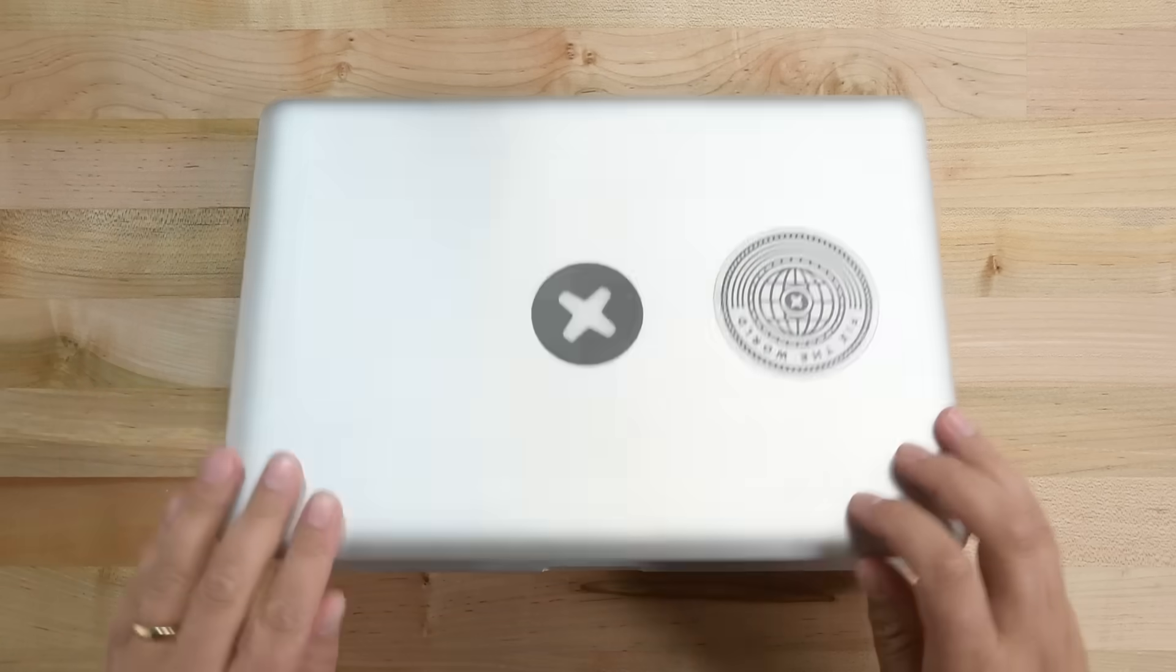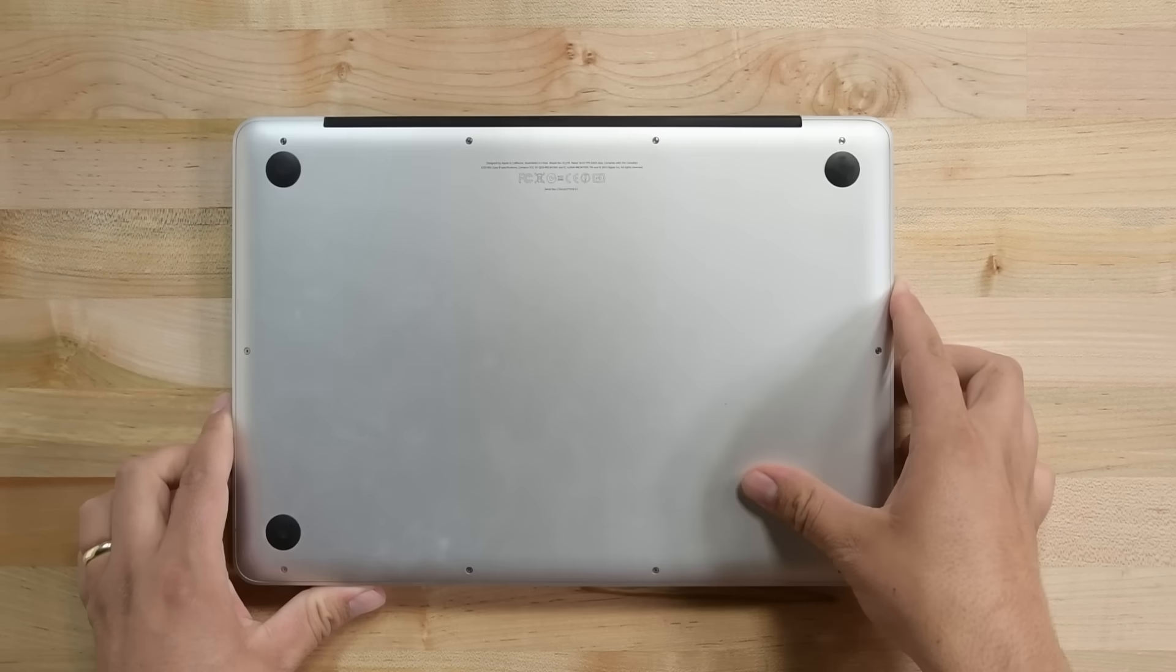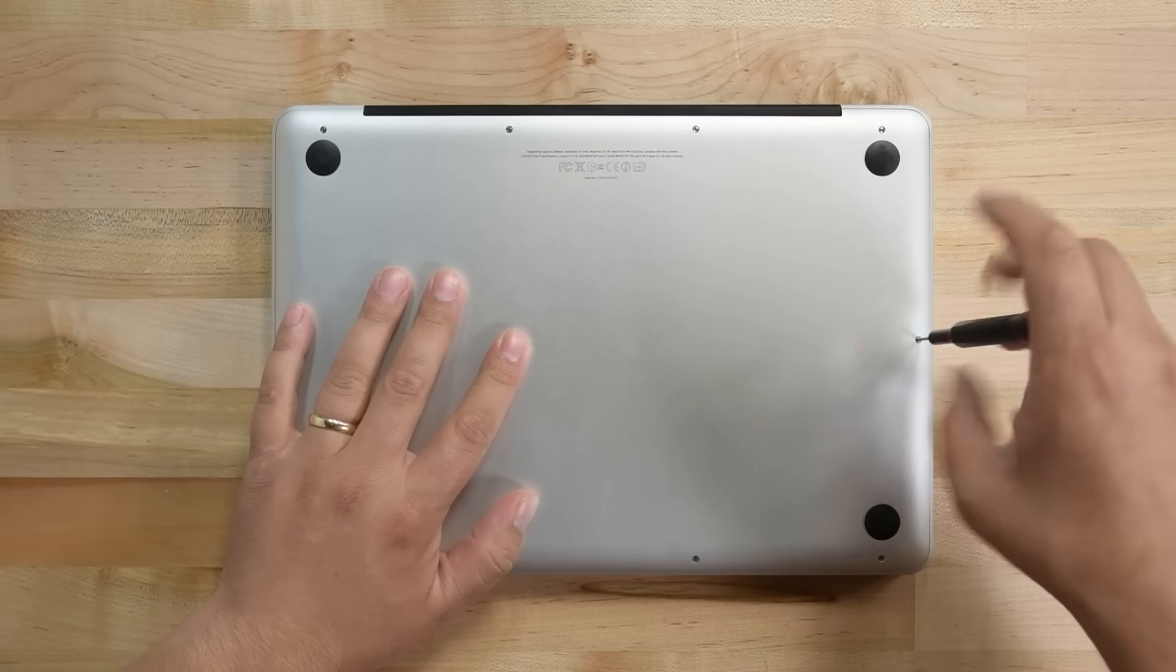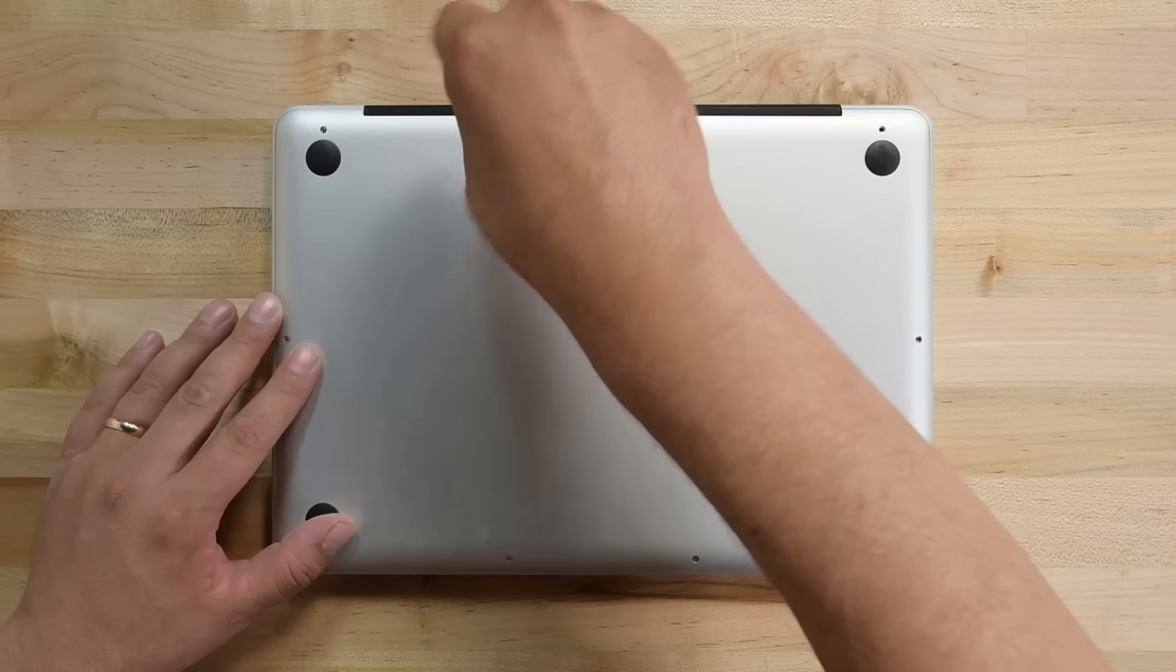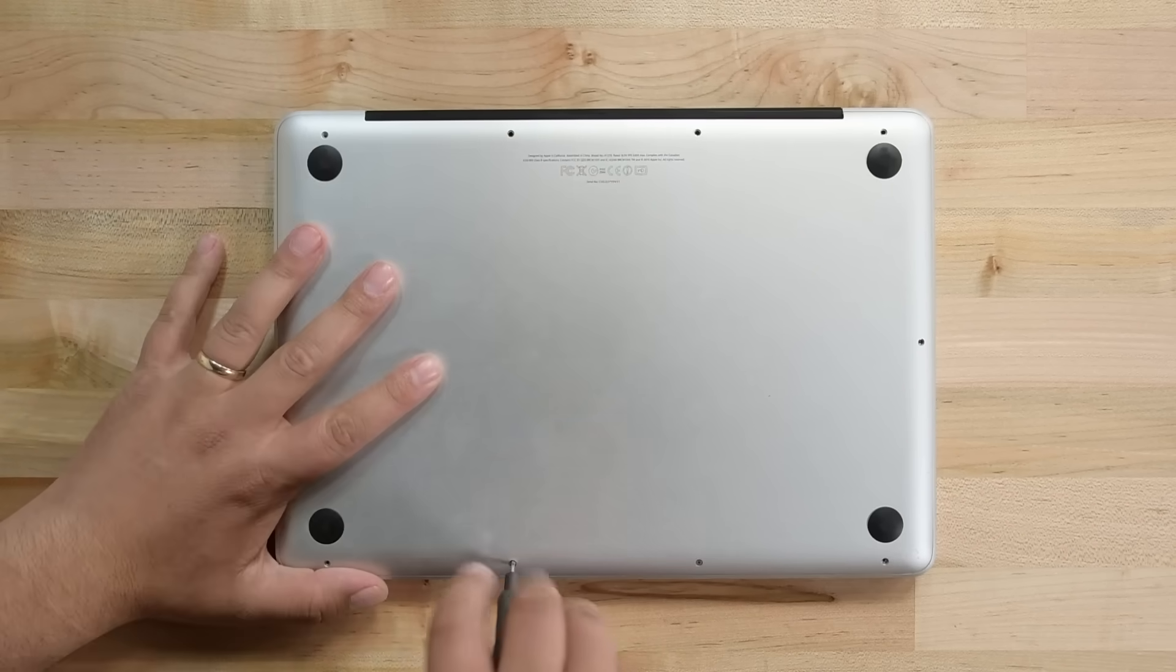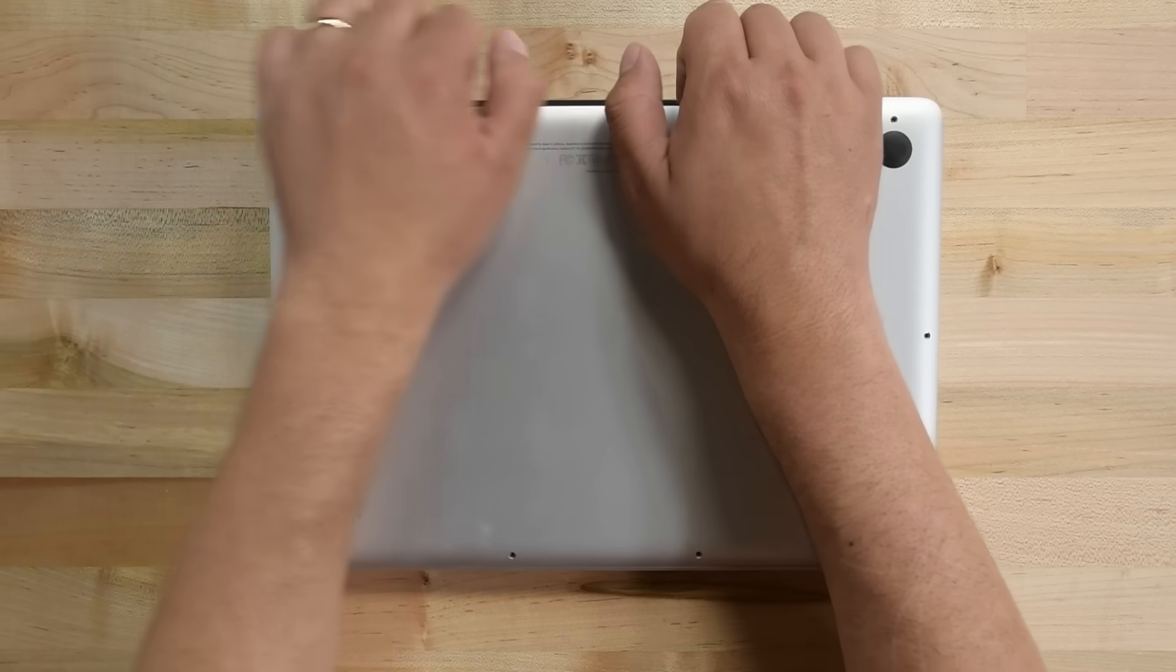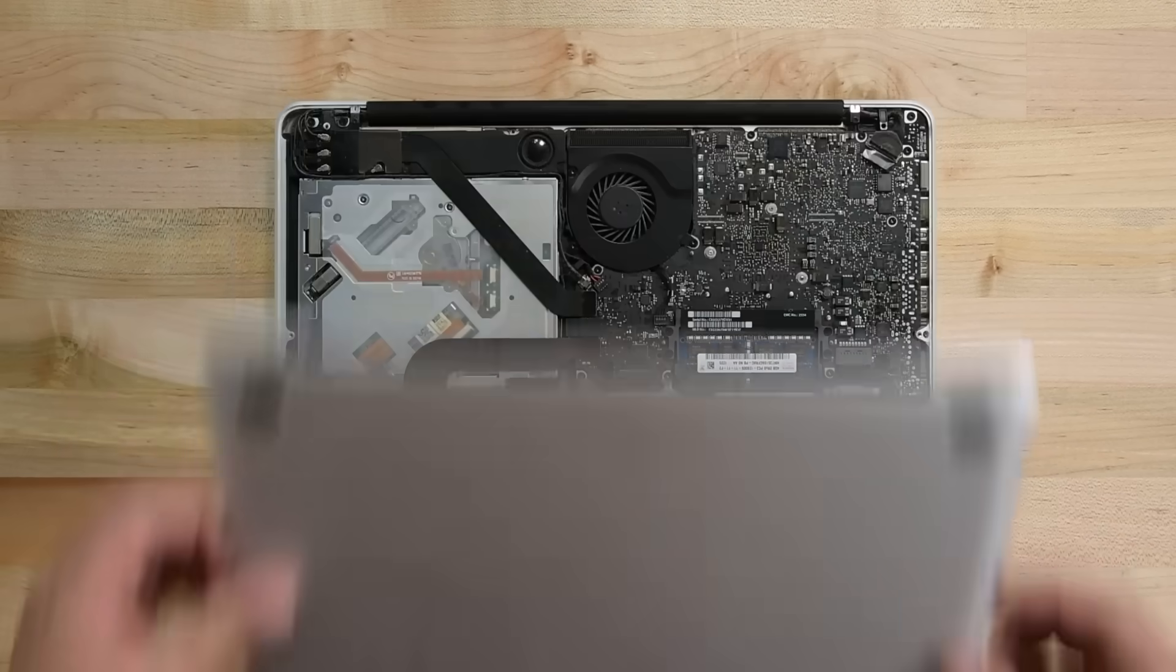Once you're ready to begin, flip the machine over so the lower case is facing you. Then grab your Philips 00 driver and remove the 10 screws securing the rear case to your MacBook Pro. The screws are different sizes, so make sure you make a note of that on your magnetic mat. With all the screws removed, grab the lower case with both hands and lift it up and off. Set it somewhere safe for later.